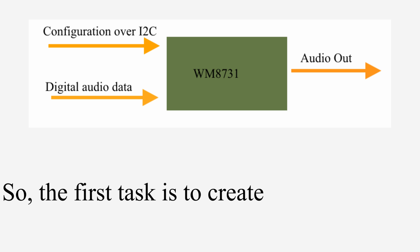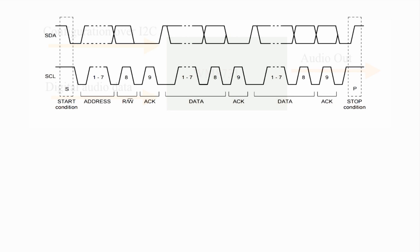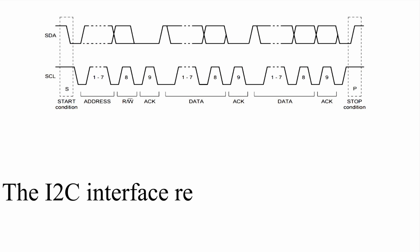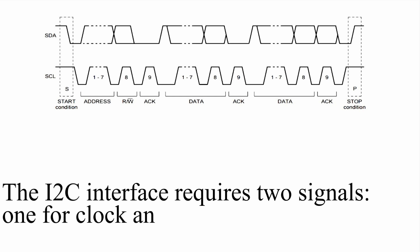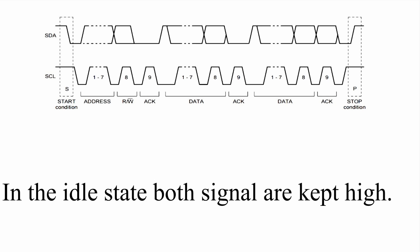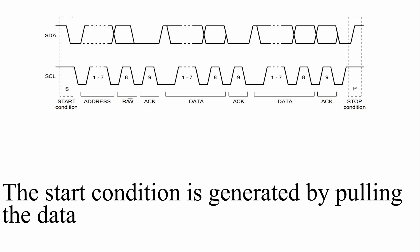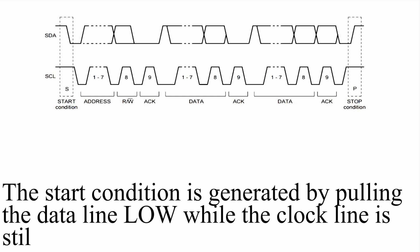So the first task is to create a simple I2C interface using VHDL. The I2C interface requires two signals one for clock and another one for data. In the idle state both signals are kept high. The start condition is generated by pulling the data line low while the clock line is still high.